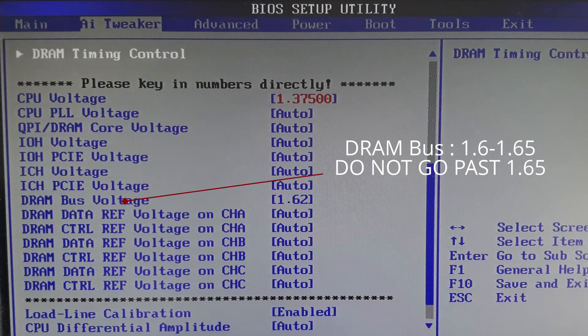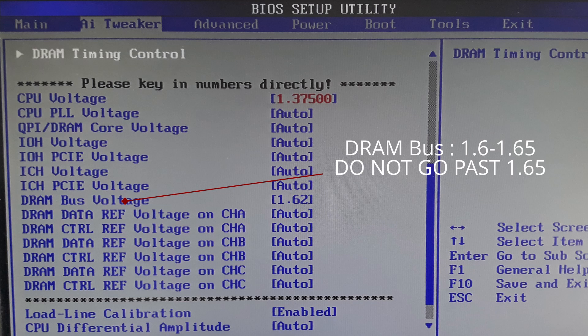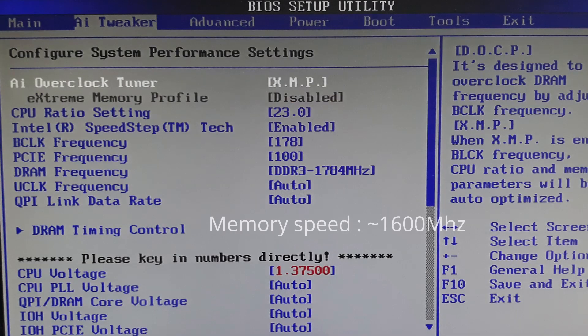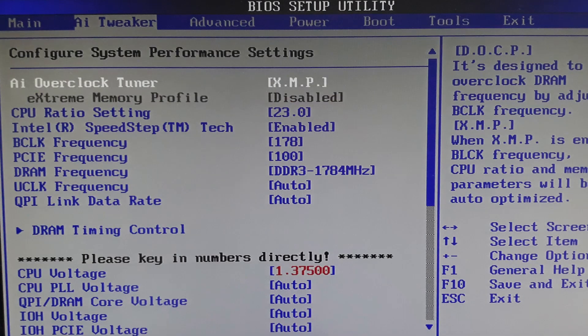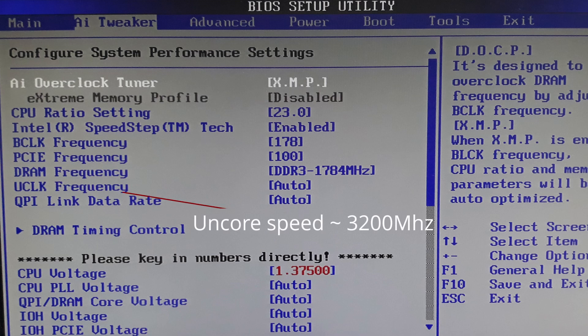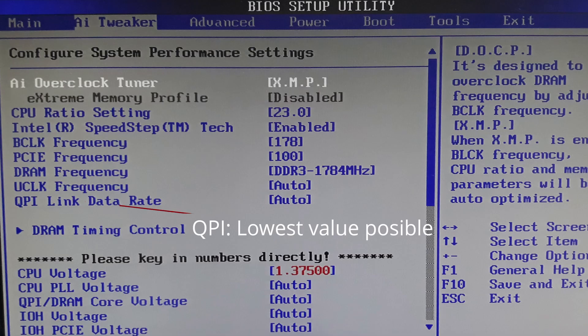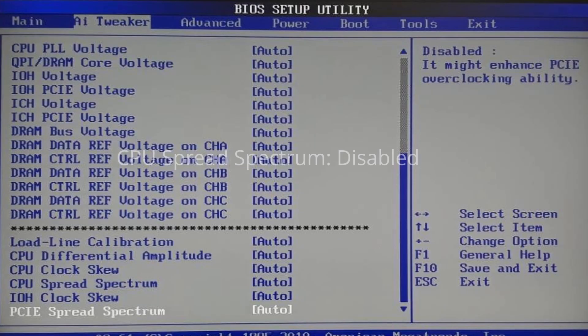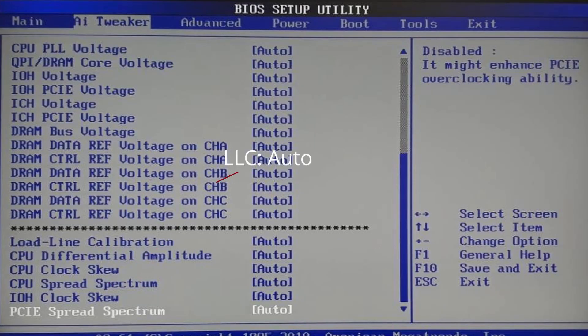Set DRAM bus voltage to 1.6 to 1.65 volts. Do not go past 1.65, it will damage the CPU. Set memory speed at somewhere close to the 1600 megahertz mark. Set uncore frequency to double the RAM speed, no lower than this. Set QPI to the lowest value. Set CPU spread spectrum to disable and set load line calibration or LLC to auto.